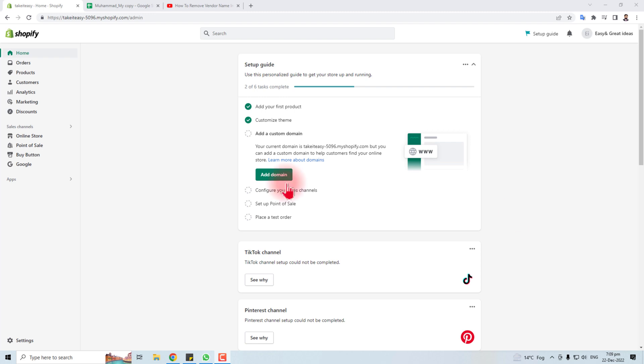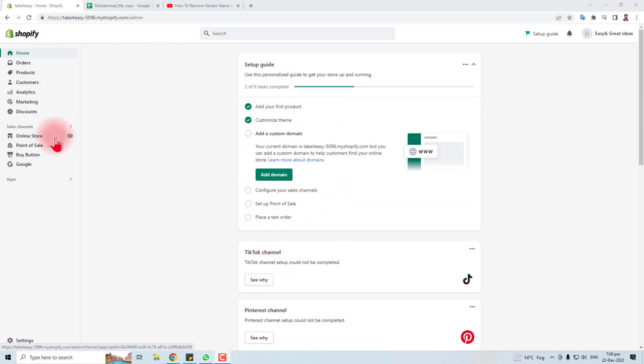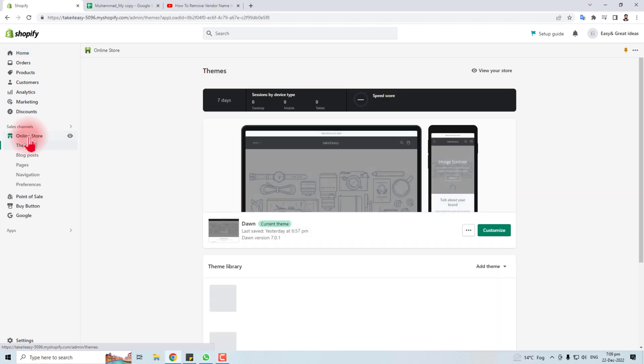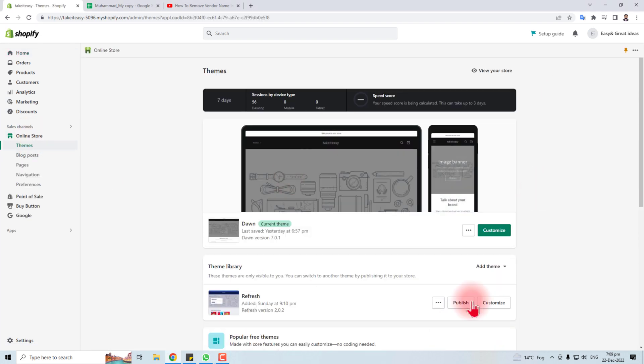Hi, in this tutorial I'm going to teach you how to edit the vendor name in Shopify. Here is the Shopify dashboard. You have to go to Online Store and click the Customize button.